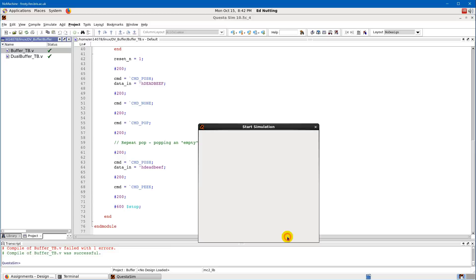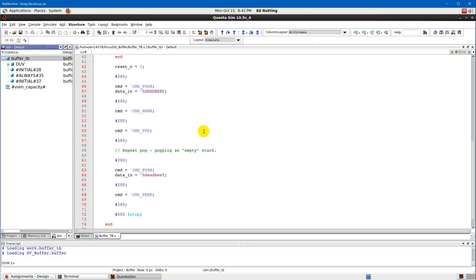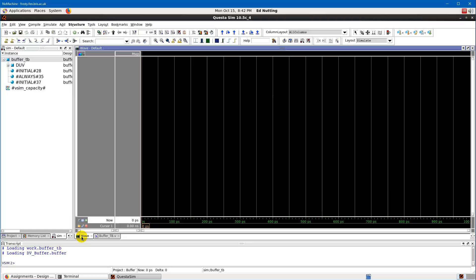This will take a moment, possibly longer if you haven't run it before, and completely transform the layout. A new 'wave' tab opens and it's blank to start with. We also get a simulation panel on the side. Go to View and tick the 'Objects' option, which gives an extra panel for viewing signals.